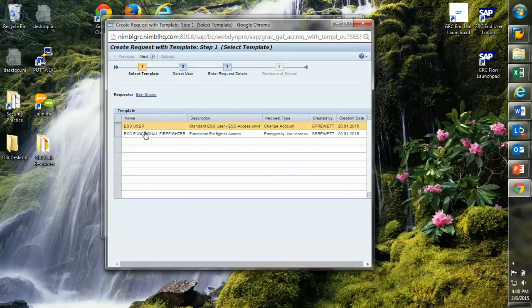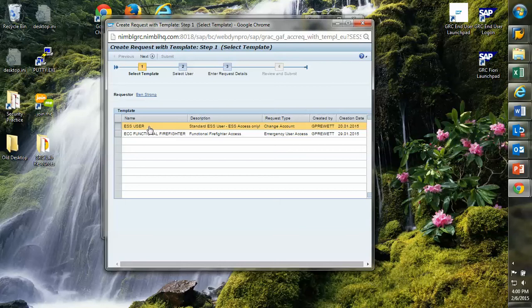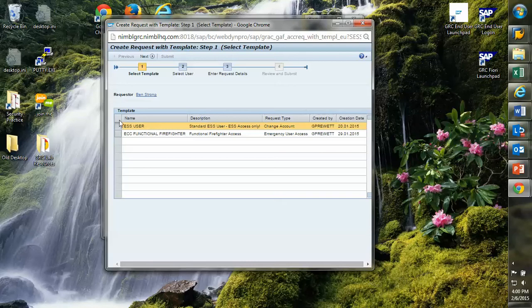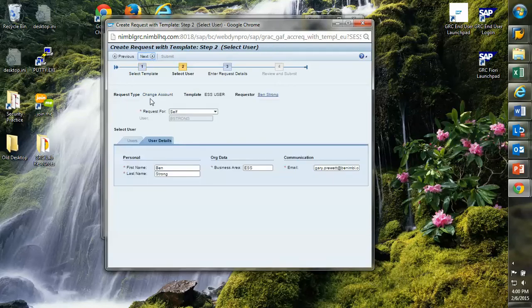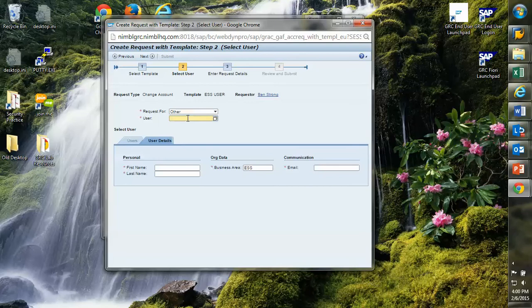Here are a couple of templates that I have available. One is this template for ESS users, that's employee self-service. So I have a lot of users in my organization who the only functionality they need in SAP is to be able to sign off and approve their timesheets or enter vacation requests, that type of thing. I can request this for someone else. I'm going to request this for Julie Pettit.